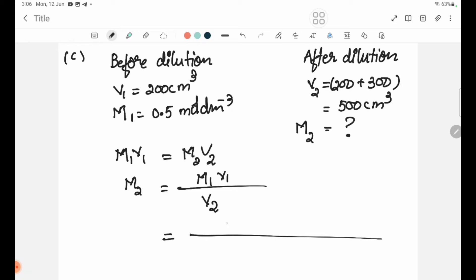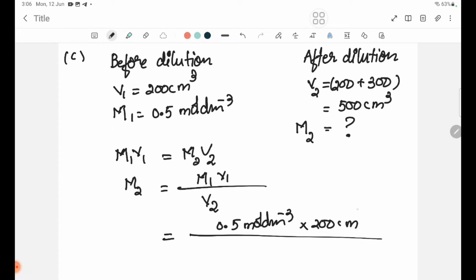M1 = 0.5 mol/dm³, V1 = 200 cm³, V2 = 500 cm³. Therefore M2 = (0.5 × 200) / 500 = 0.2 mol/dm³.